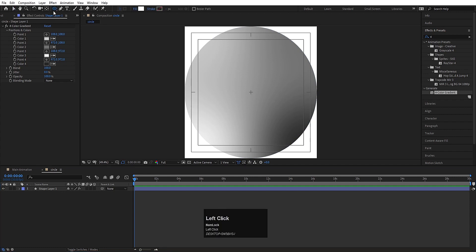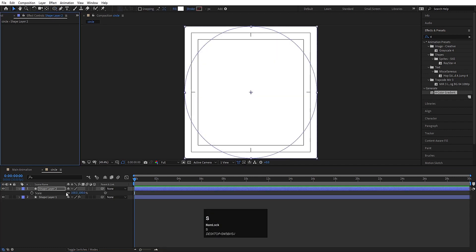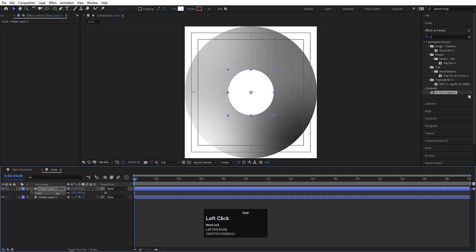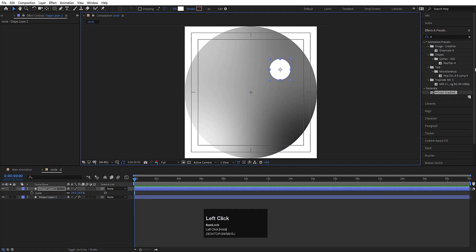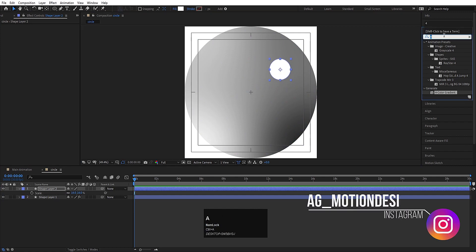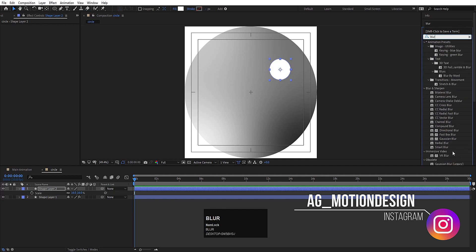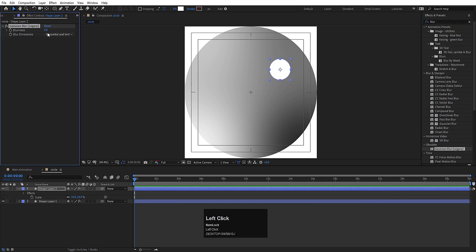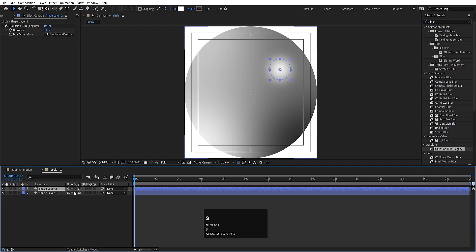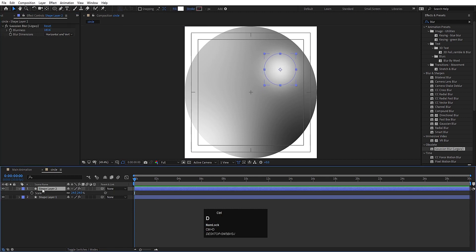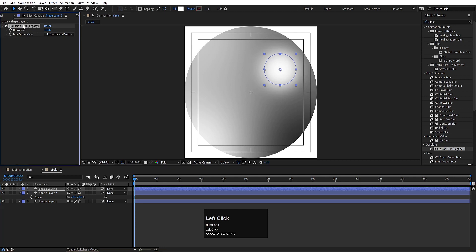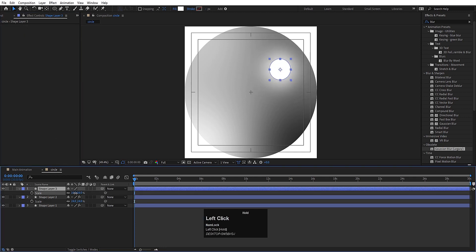Now after that I'll create another ellipse. Simply double click again, press S for scaling option, scale it a little bit, and move it over here. And simply apply a Gaussian Blur effect on it — type 'blur' over here so you will get Gaussian Blur, simply double click and increase the blurriness. Select this shape layer, press S for scaling option, scale it, and increase the blurriness. Now select this shape layer again, hit Ctrl D, delete this Gaussian Blur, press S for scaling option, and scale it a little bit.